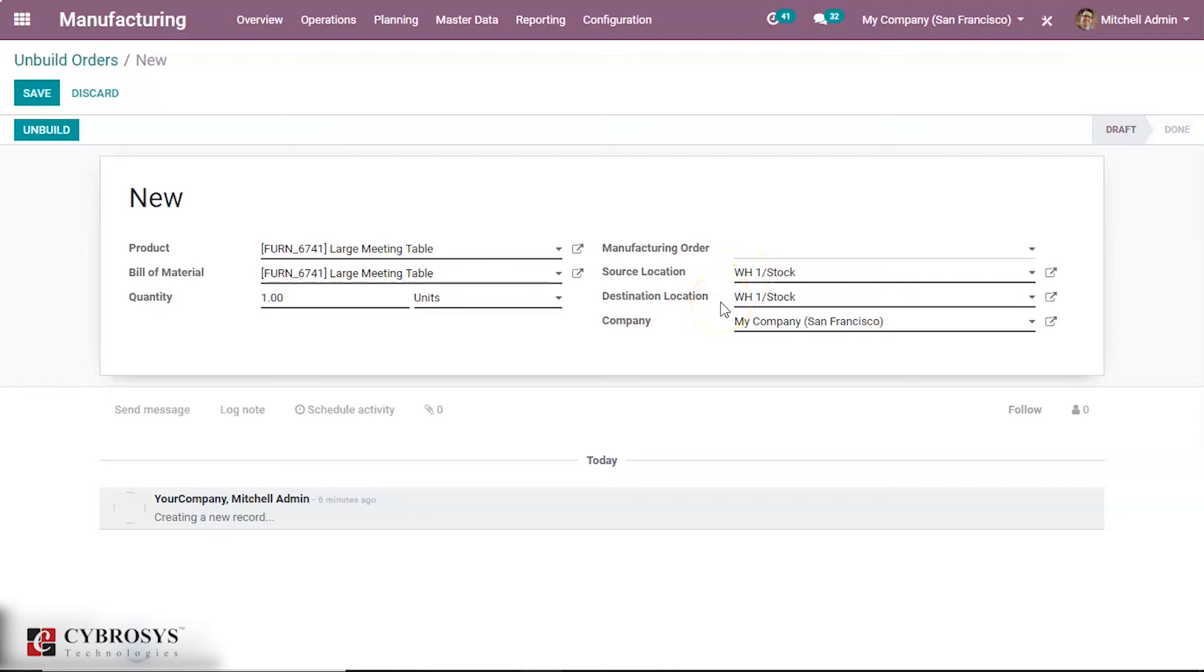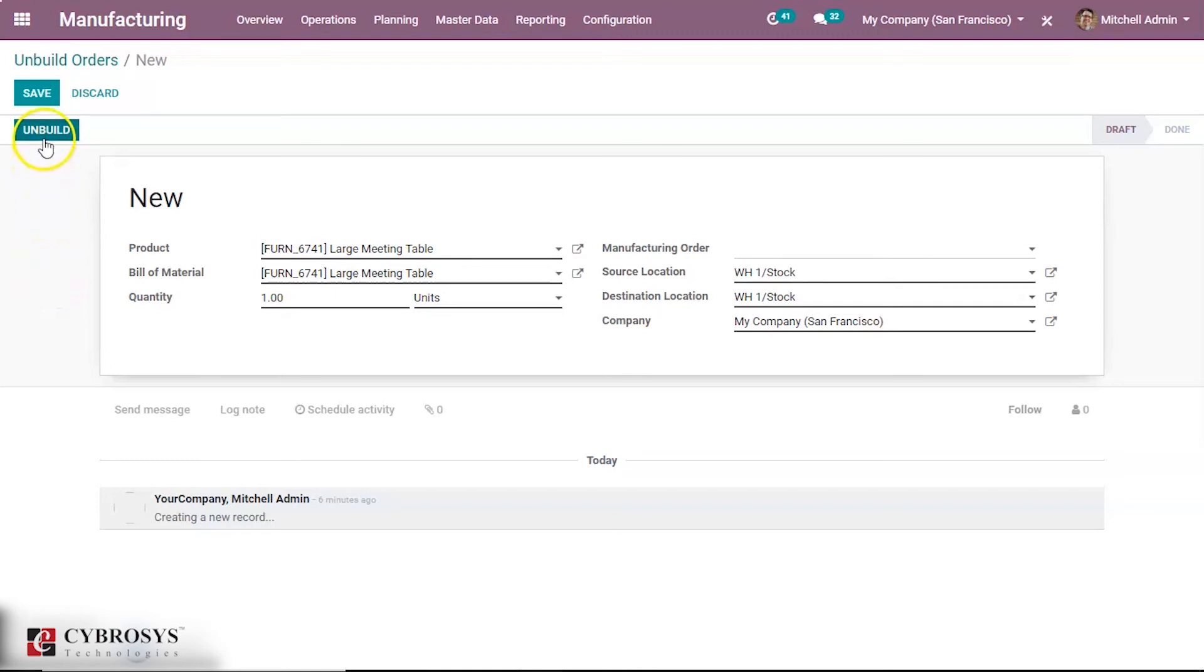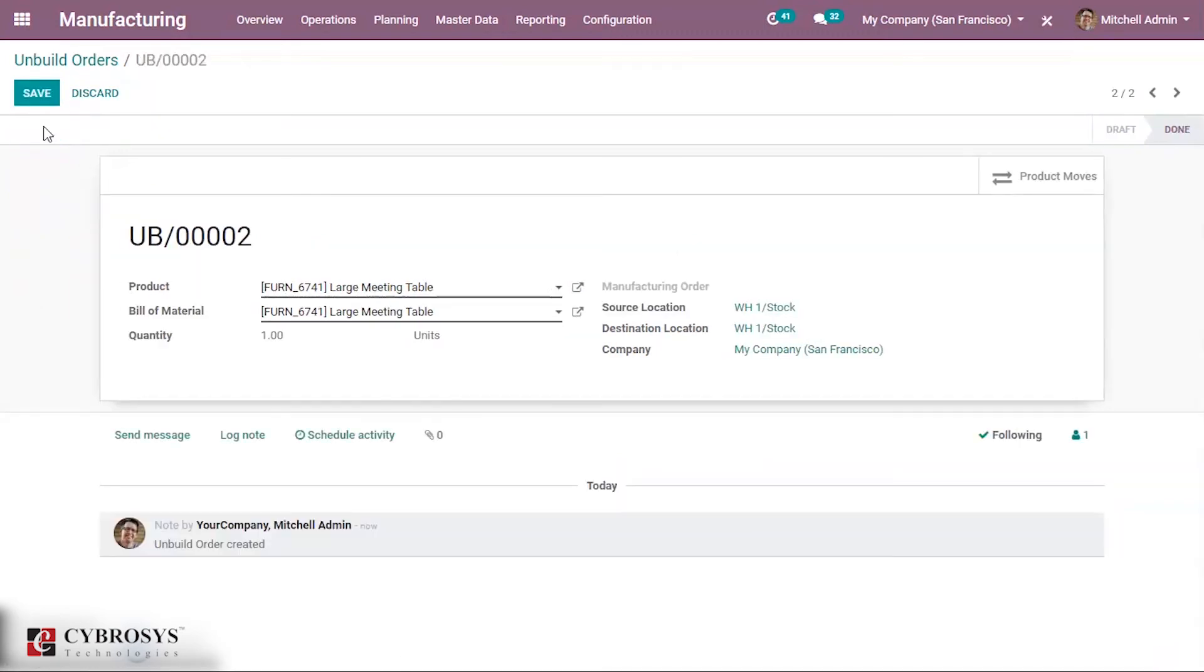Now we can unbuild the product. Click on the unbuild button. So we have unbuilt the product here.